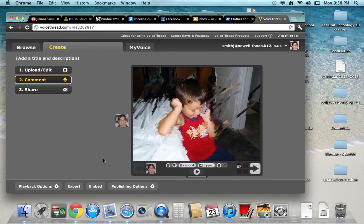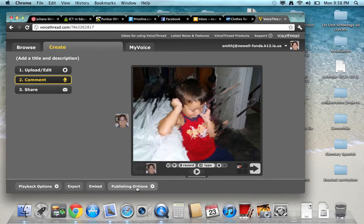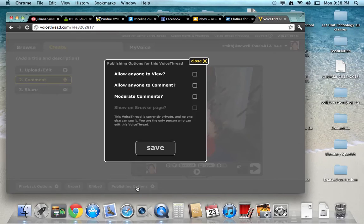Now to make this possible for the students to see, this is the most important part: you go to publishing options.